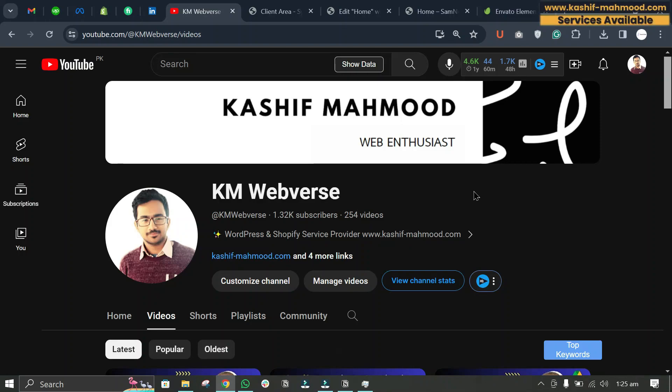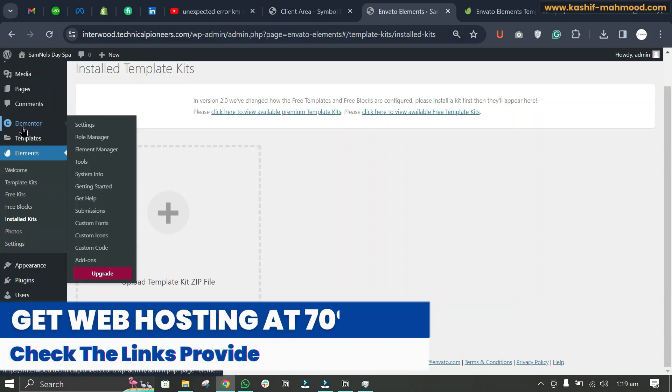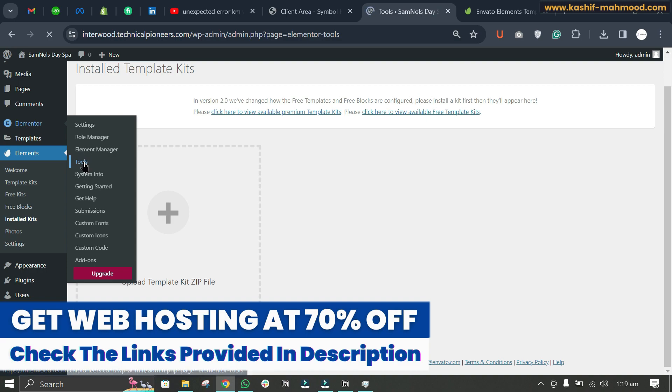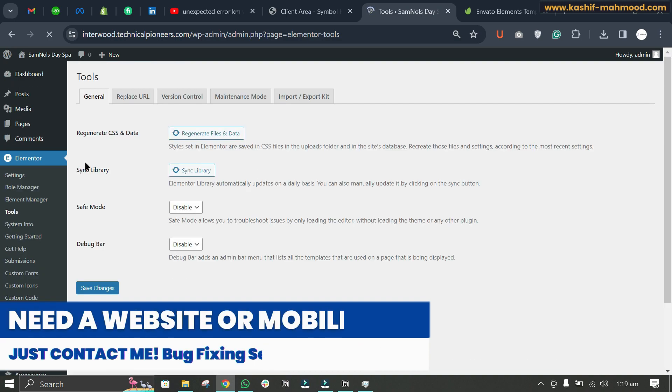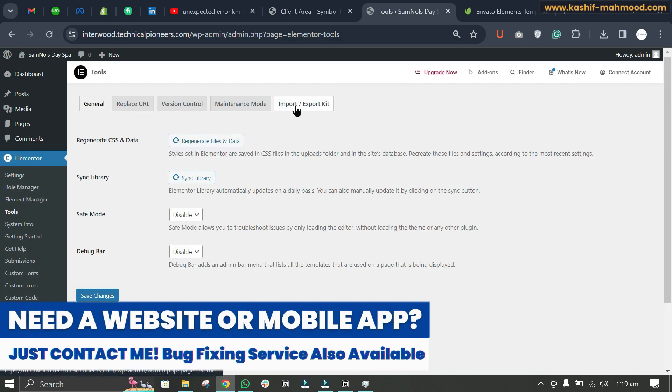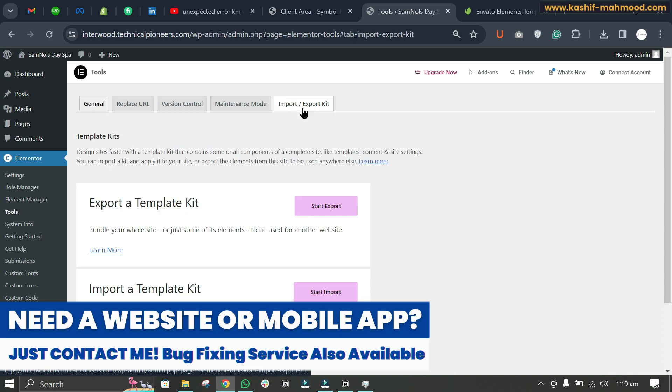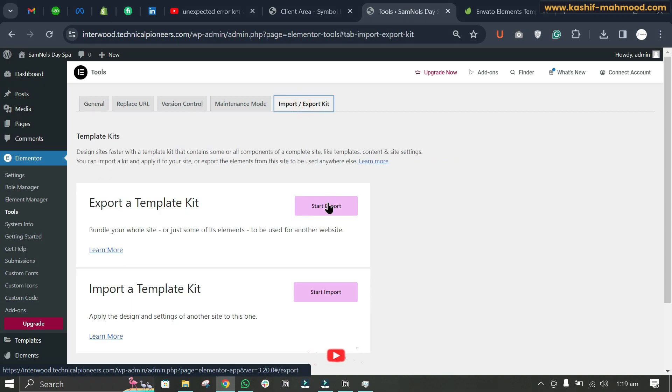Hello, in this video I will tell you how you can install a template kit while using localhost. Go over to Elementor and here you will have to go to Tools, and now you will have to click on Import Export Kit. Here you will have to import the kit.